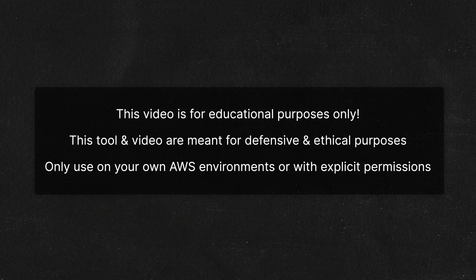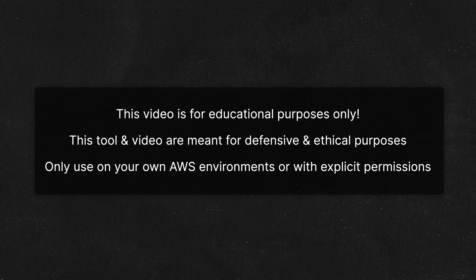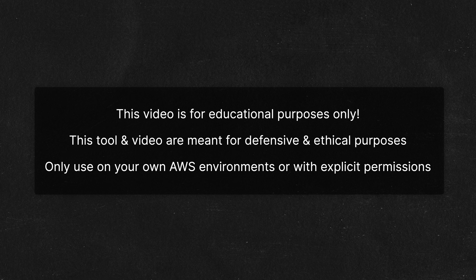As a disclaimer, this video is intended purely for educational purposes. Only use this to simulate attacks against your own AWS environments and/or with explicit permissions. This is an invaluable resource for learning how to defend your own environments and should not be used for malicious purposes.